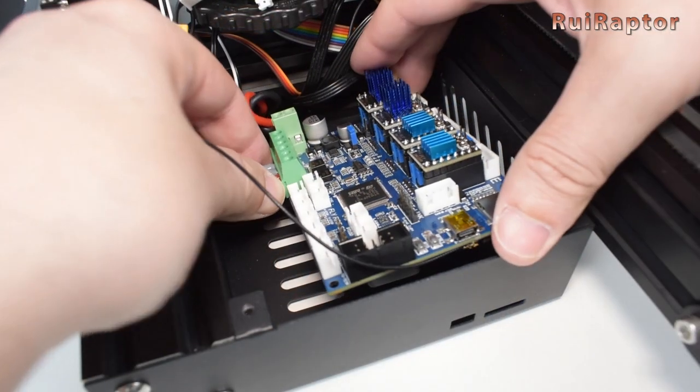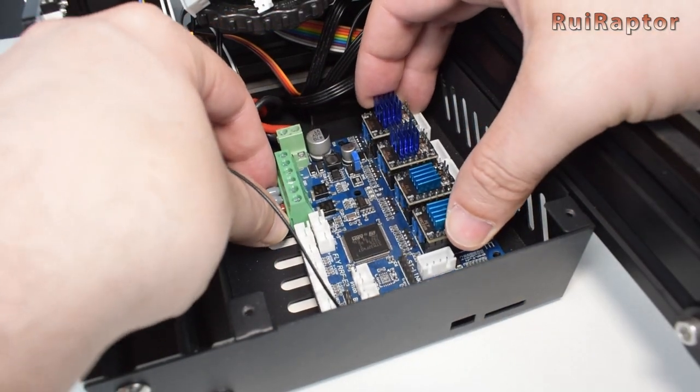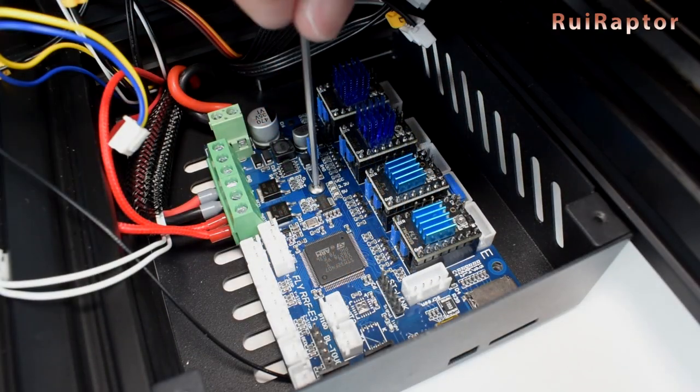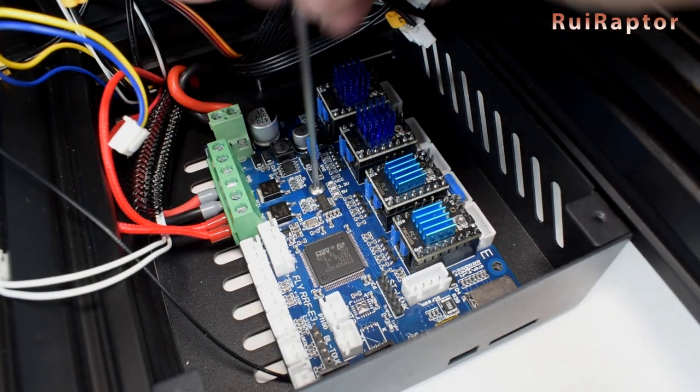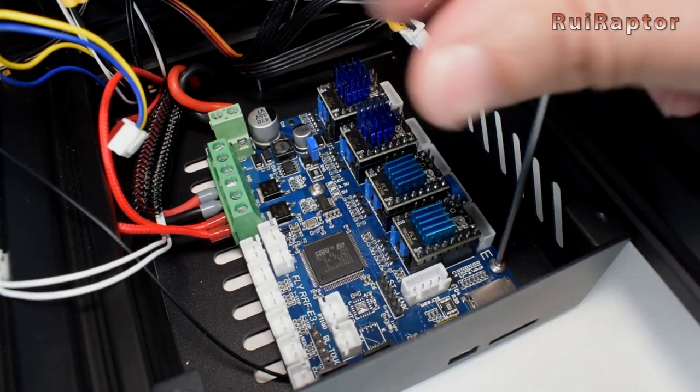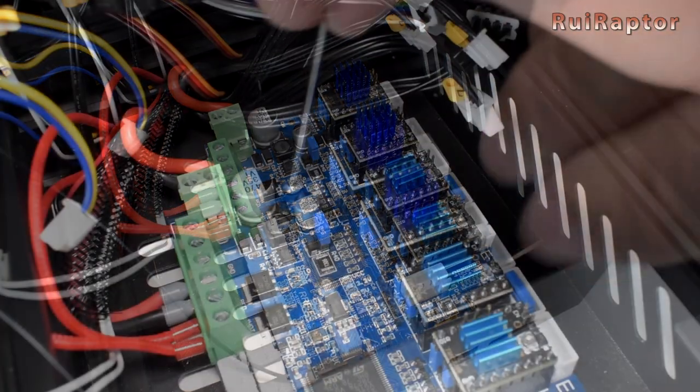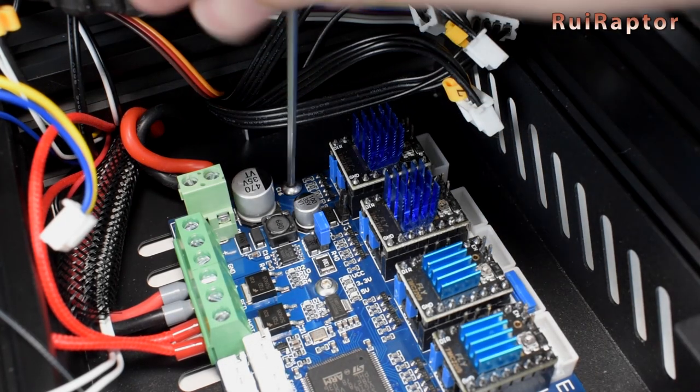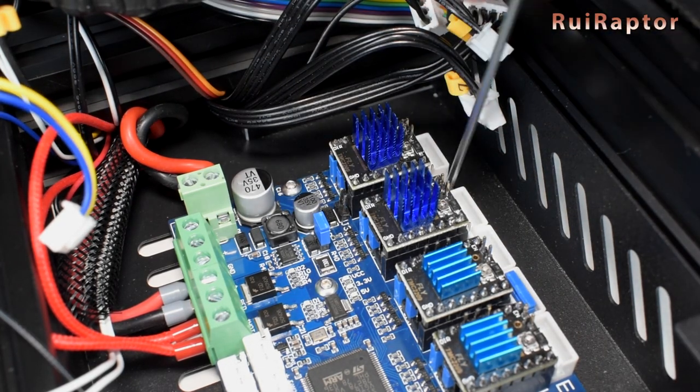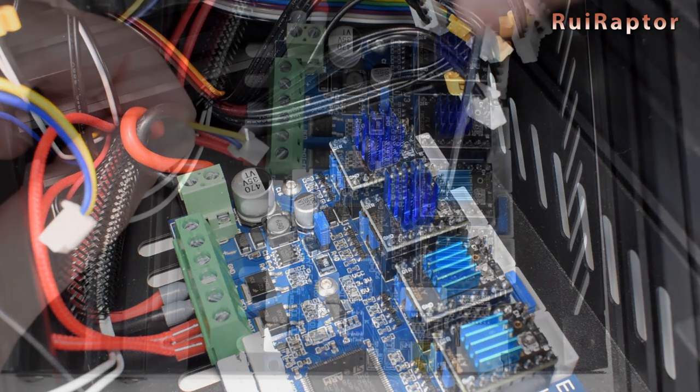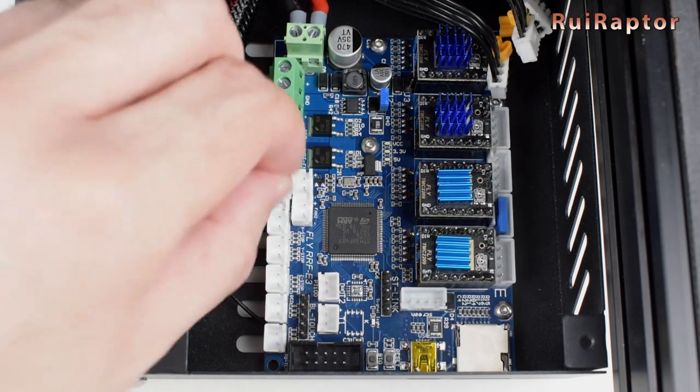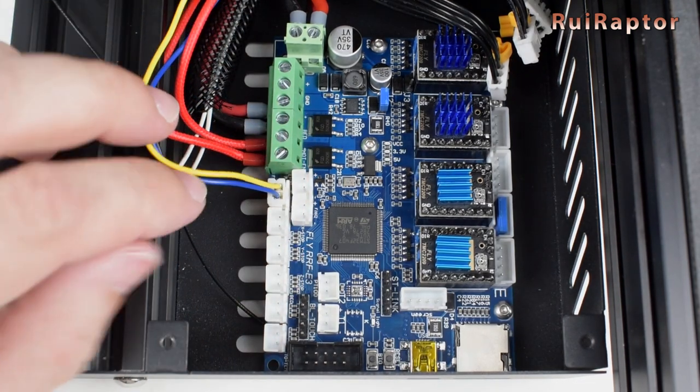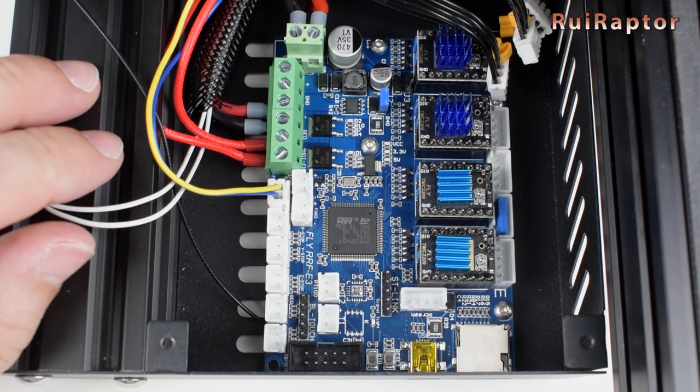Okay, now we can install the board and secure it with the same four screws. Be careful with the Wi-Fi antenna and make sure it doesn't get pinched in the process. For the layer cooling fan, which is the one with the blue and yellow wires, you need to connect to the fan 0 connector.